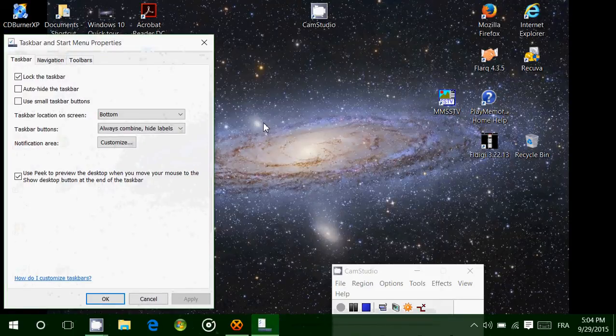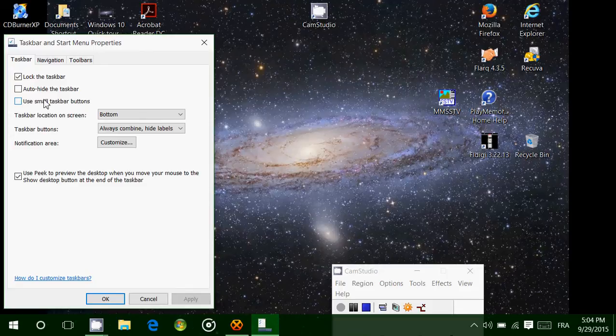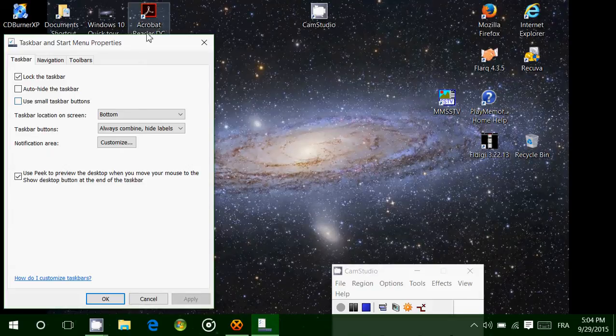So here, pretty much all the options for this taskbar are present. First, you can lock the taskbar. Locking the taskbar means that by accident you can't move it around. So for example, if I try to click and I try to move it, nothing happens.